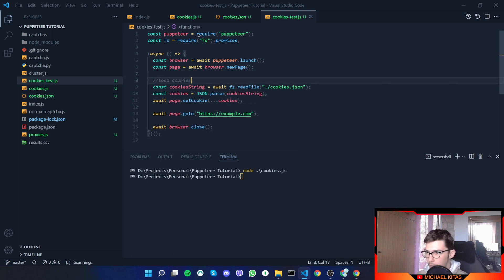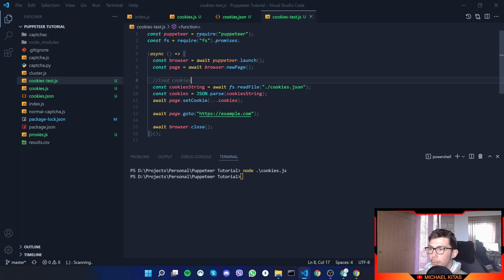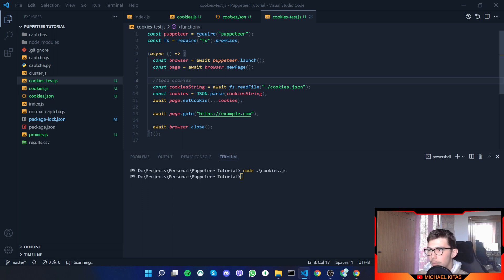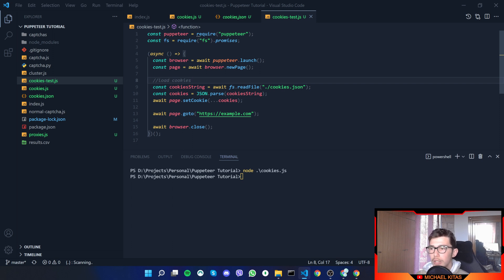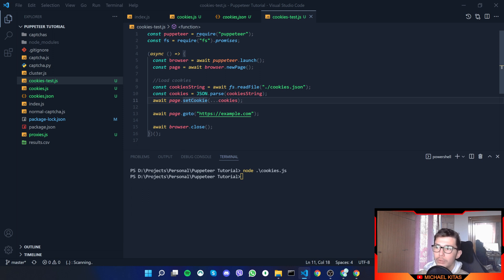Before we go to the page we will load the cookies. Here we are basically loading cookies. What we would do right here is we get the cookies JSON asynchronously, we parse them to JSON, and then we use a function from Puppeteer that says page.setCookie. We set the cookies, but that's basically multiple cookies and it only accepts one—that's why we do that.